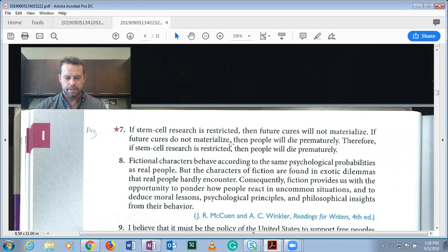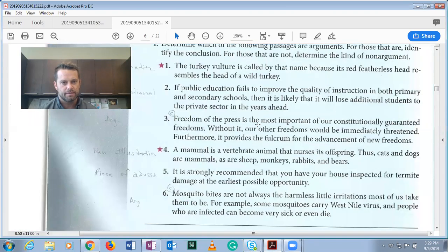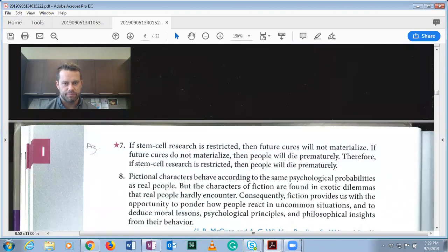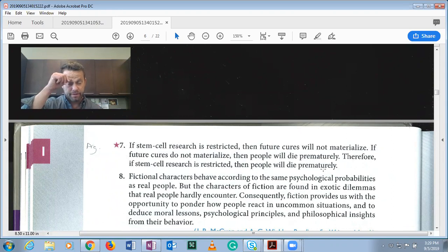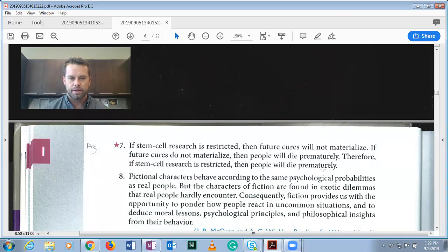Number seven: 'If stem cell research is restricted, then future cures will not materialize. If future cures do not materialize, then people will die prematurely. Therefore, if stem cell research is restricted, then people will die prematurely.' This is an argument — a series of three conditional statements. 'Therefore' is our conclusion indicator, so the last sentence is the conclusion. This is a valid argument form called hypothetical syllogism, commonly used in deductive argumentation.